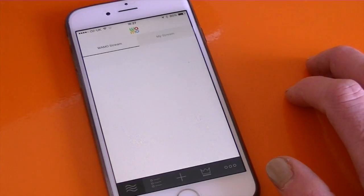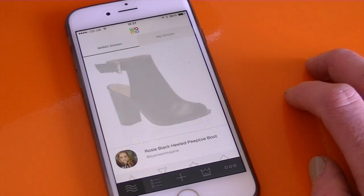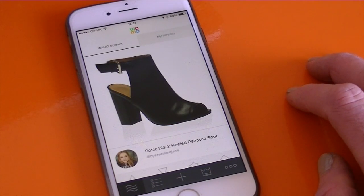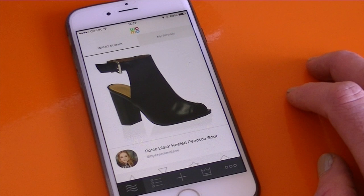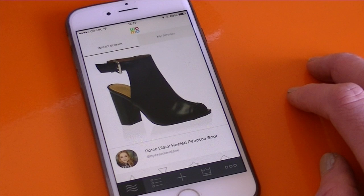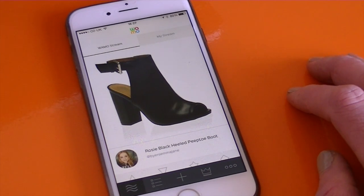WAMO is an app where you can create lists of things that you love, hate, want or need and share them with people. WAMO runs challenges for you to create lists and choose items for those lists, and then you can actually win those items or win vouchers to spend at certain stores.